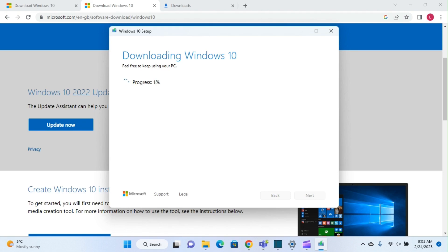And here we are, it's started – it's 1%. We're not going to wait till it's 100%, there's no need for that, but basically that's all you have to do to download Windows 10 version 22H2.